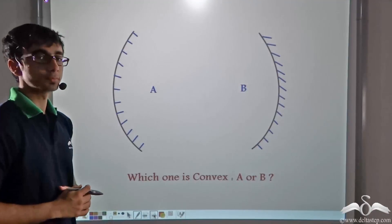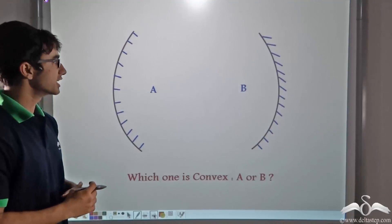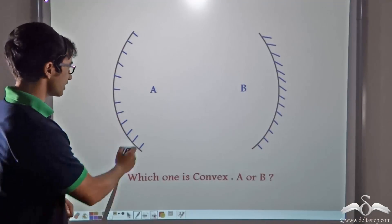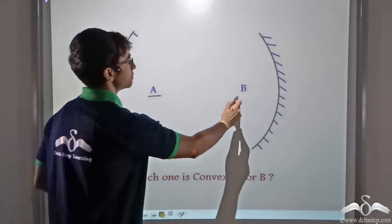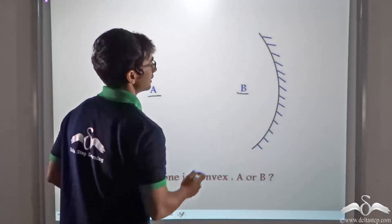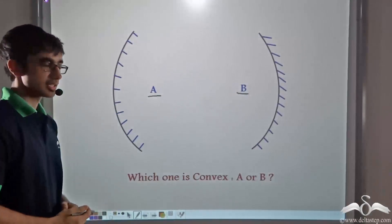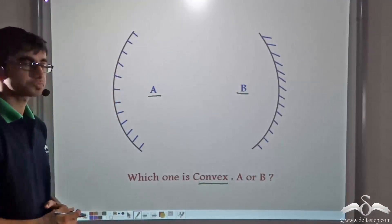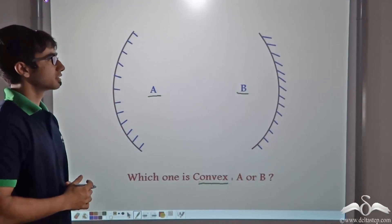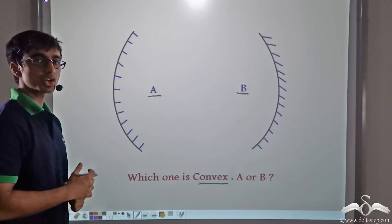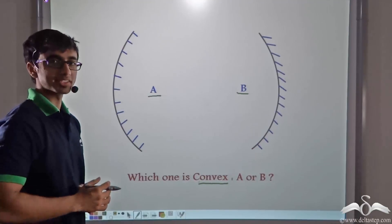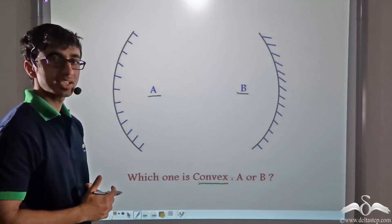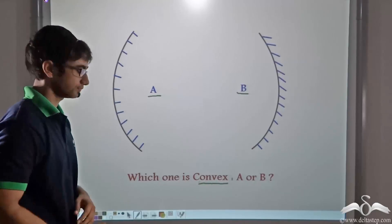Now I have a question for you. Here you can see there are two mirrors, mirror A and mirror B. Can you tell me which one is a convex mirror, A or B? Now to determine which one is a convex mirror, there are two methods. Let us discuss those two methods and find out what they are.